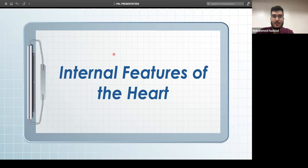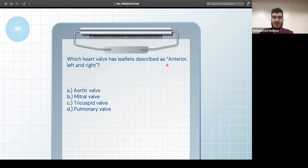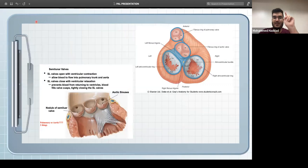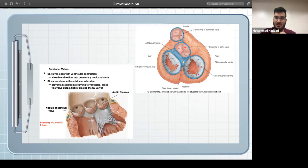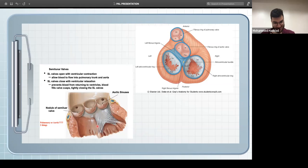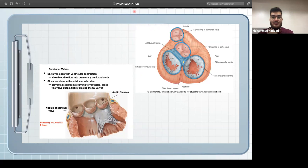For the internal features of the heart: which heart valve is described with anterior, right, and left cusps? The pulmonary valve has anterior, right, and left cusps, while the aortic valve has anterior, right, and posterior cusps. Another way to differentiate them is that the aortic sinuses open for the coronary arteries.